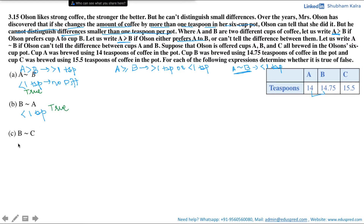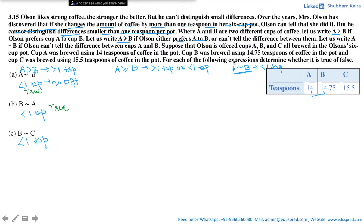Is B indifferent to C? Cup B has 14.75 teaspoons of coffee and cup C has 15.5 teaspoons of coffee. The difference between both cups is 0.75 teaspoons, which is again less than one teaspoon of coffee, so Olson would not be able to tell the difference. Hence the answer to this question is again true.